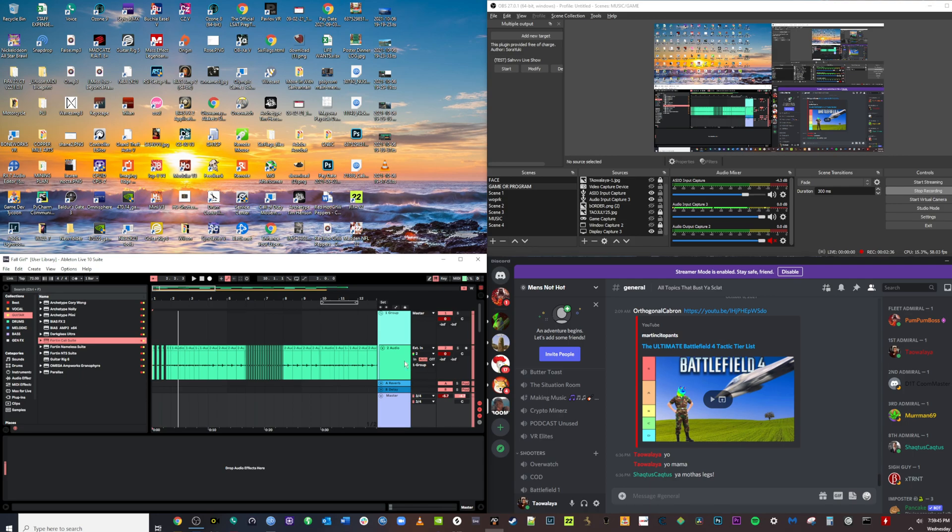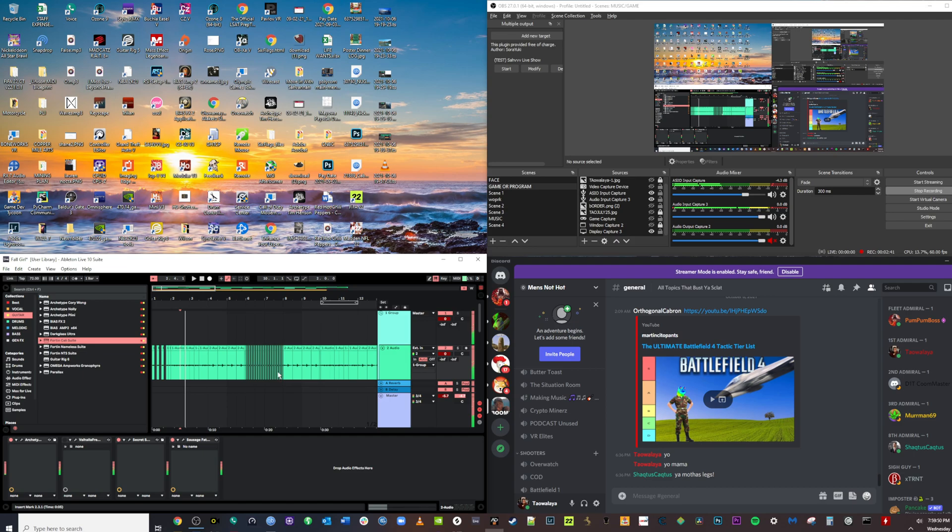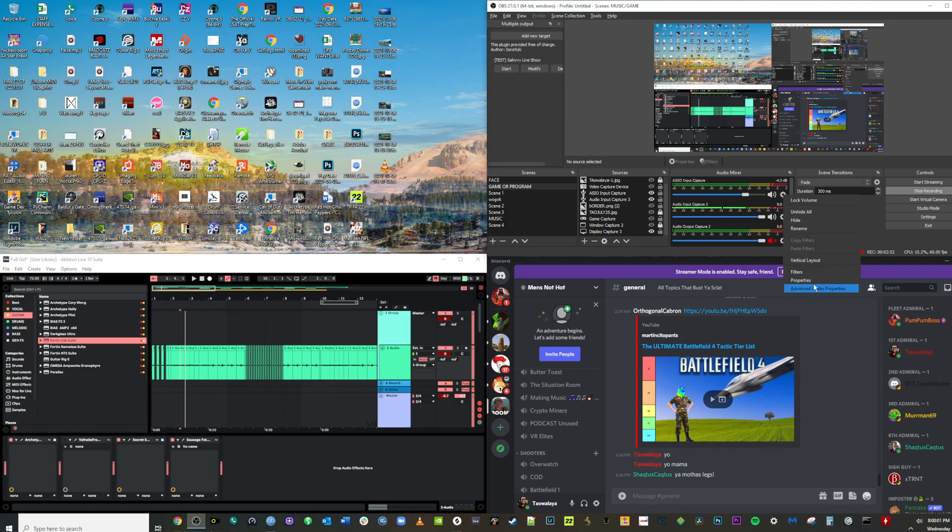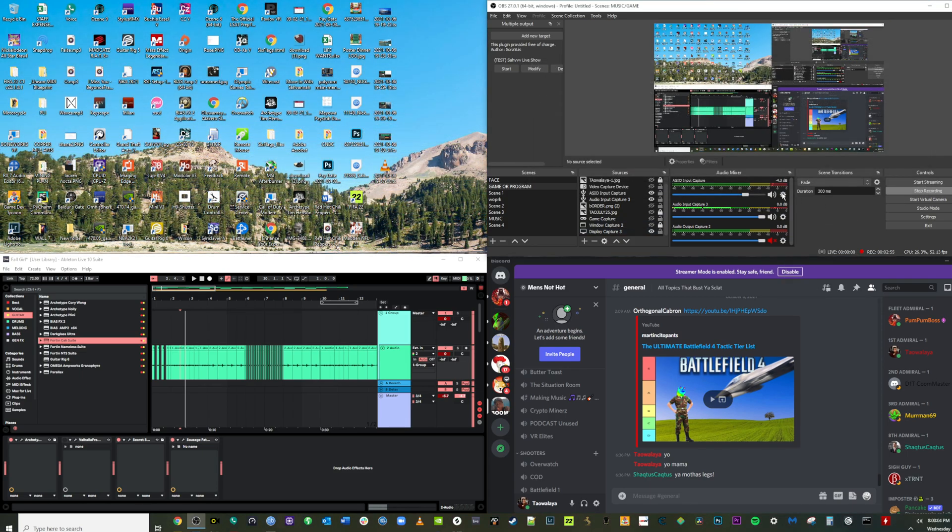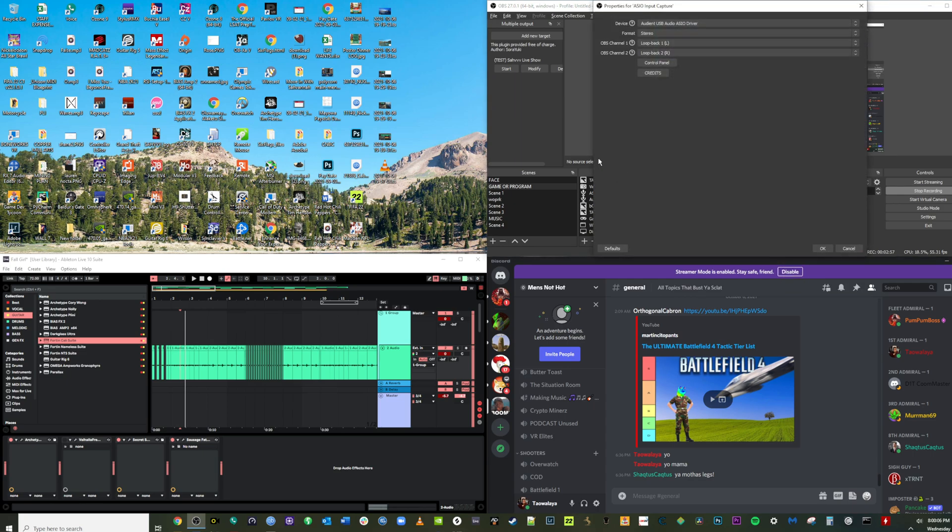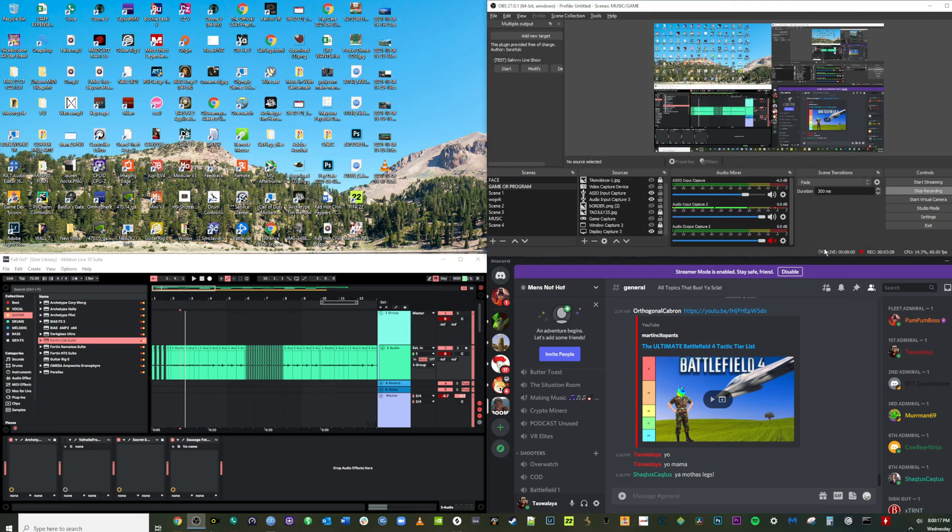And guess what? You're still going to hear Ableton. I'll play it right now. I mean, you guys are definitely going to hear it, right? Because I have this input, ASIO input capture. Or you can use audio input capture. It doesn't matter. That is set to the loopback device. Loopback 1 and loopback 2, which is basically output 3 and 4. That's how I get my audio from Ableton to OBS.